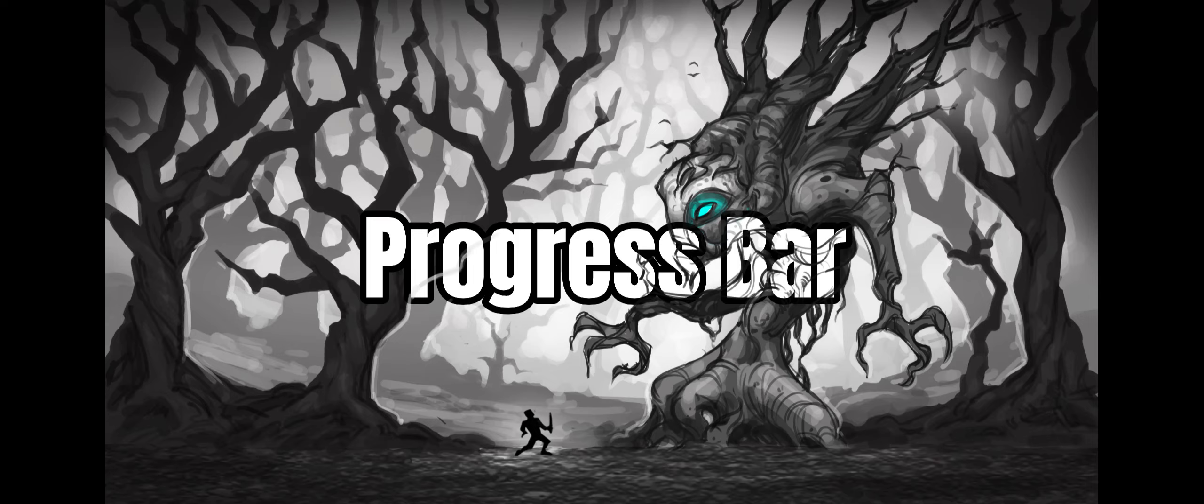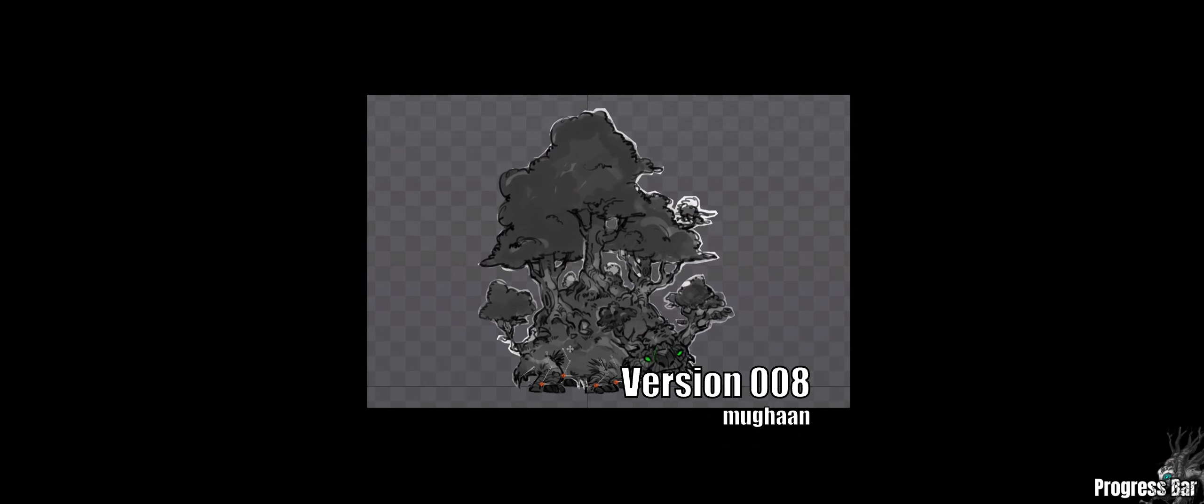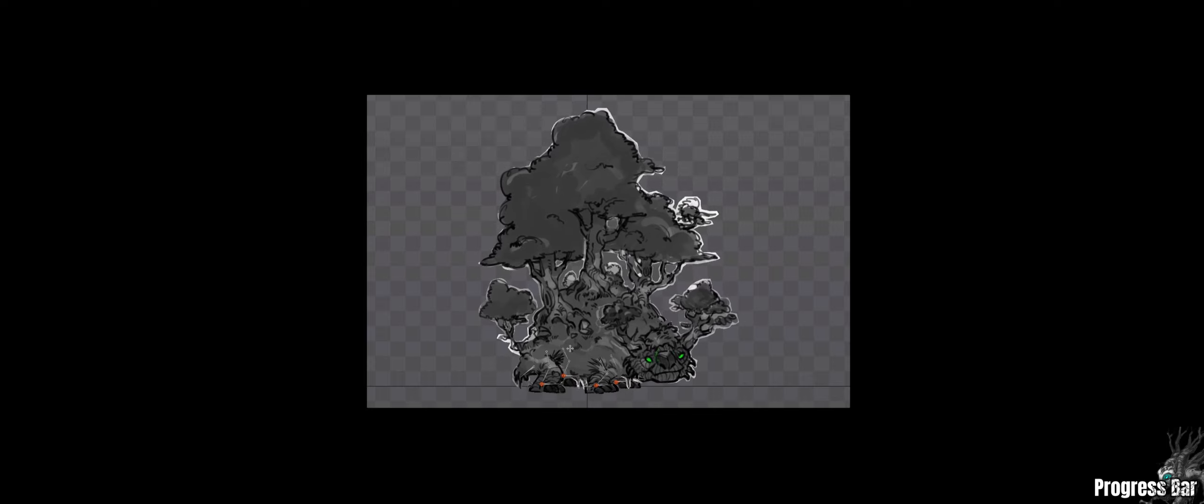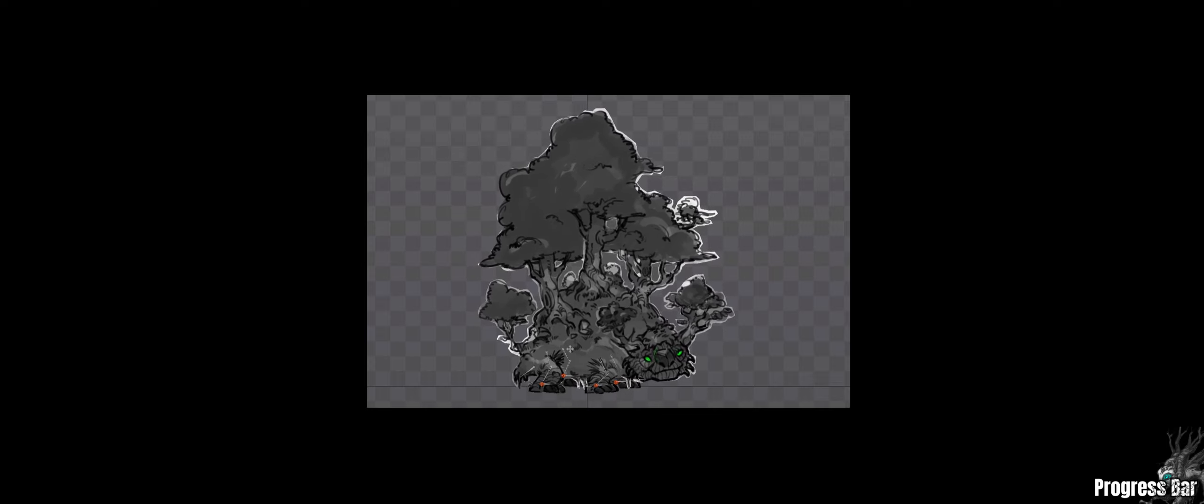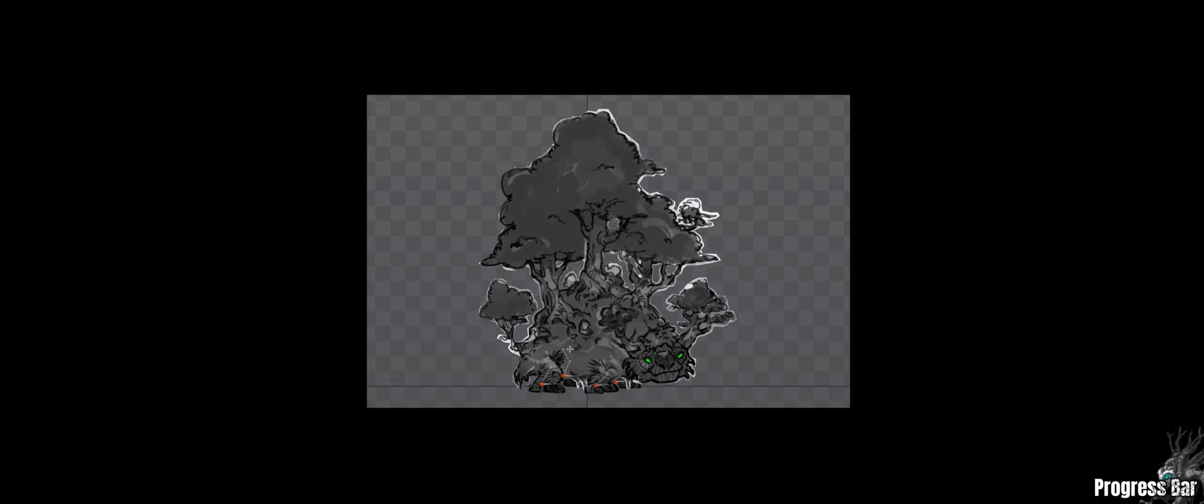Version 008. I started off by creating the game bosses. There were a total of 10 game bosses designed and I did a basic movement and action for them with a very basic animation.